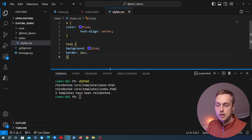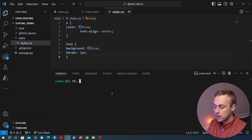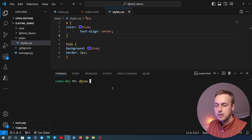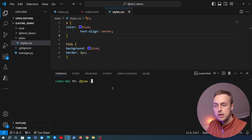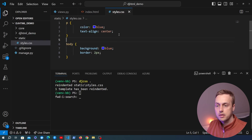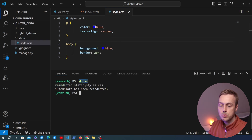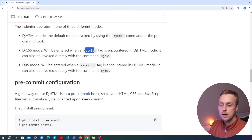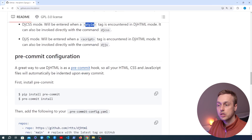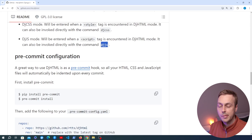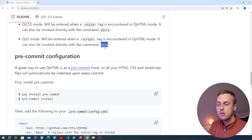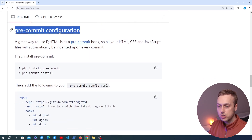We can fix this with the djcss command. We run djcss with the dot in the terminal and it's going to auto-format the CSS file. As well as djcss we also have a similar mode for JavaScript — you can use the djjs command and whenever a script tag is encountered it's going to fix the indentation. Let's now move on to the pre-commit configuration.